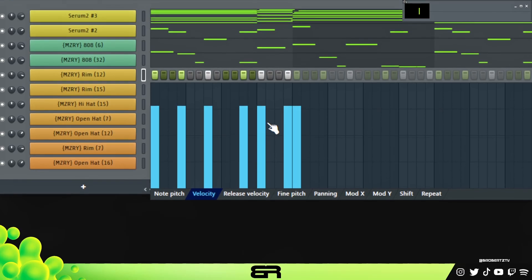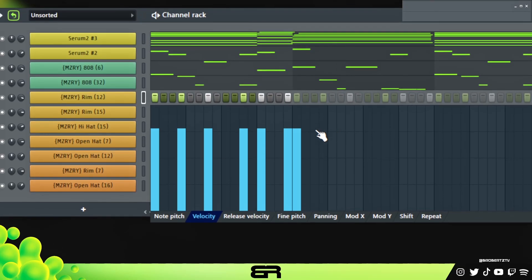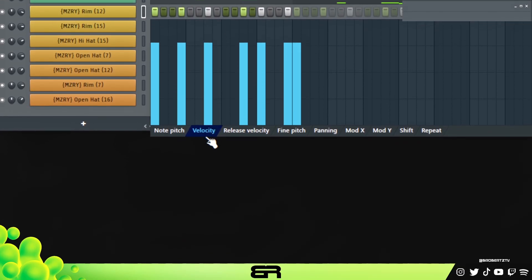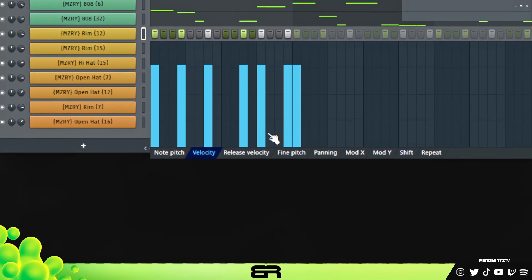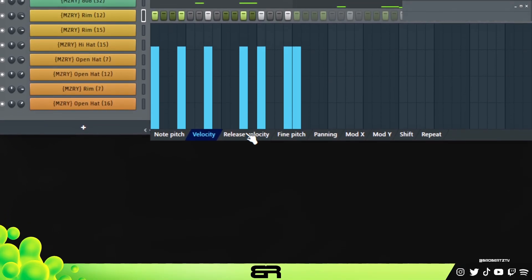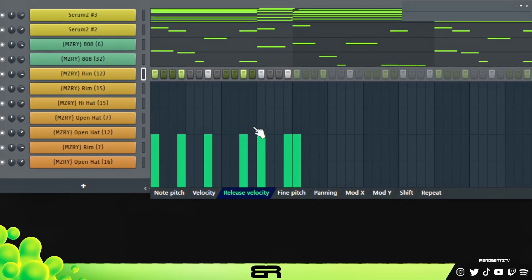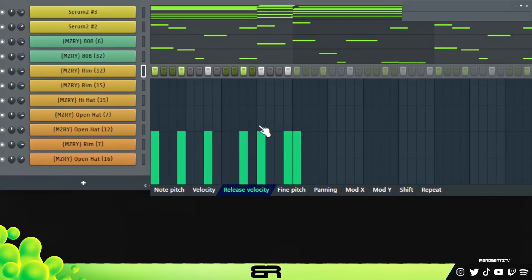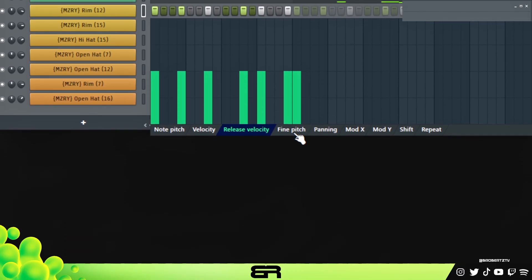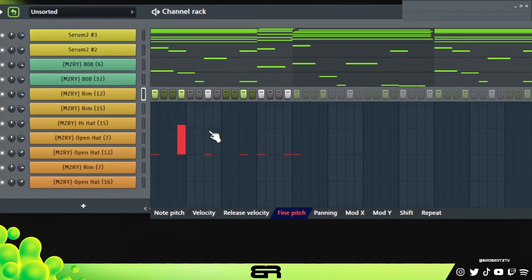I doubt most people actually use this as often. Usually I just use the velocity. We're gonna go through all of these because there's some really cool ones that I want to show you. This video won't be long. You have your release velocity - this just depends on the sound, we don't really need to go over that because you can't really utilize it that much, but then you also have your fine pitch.